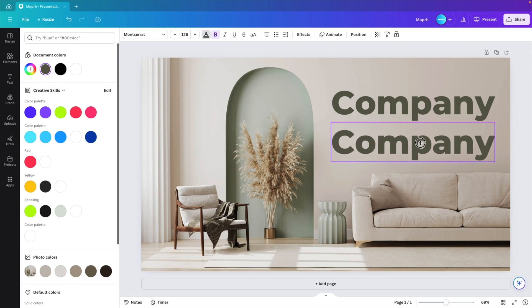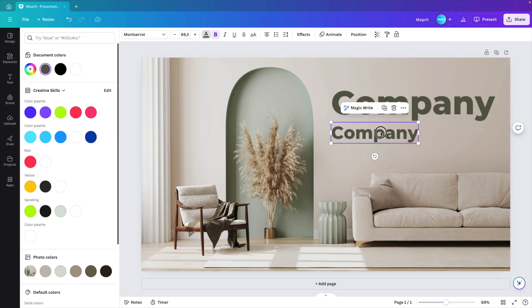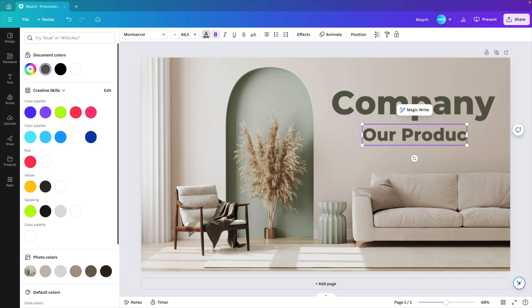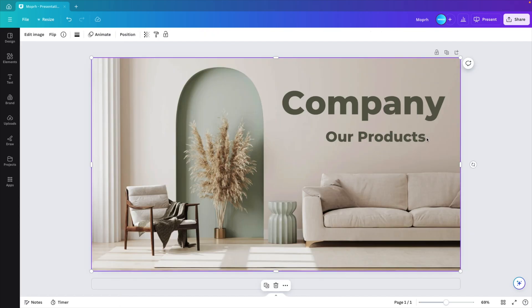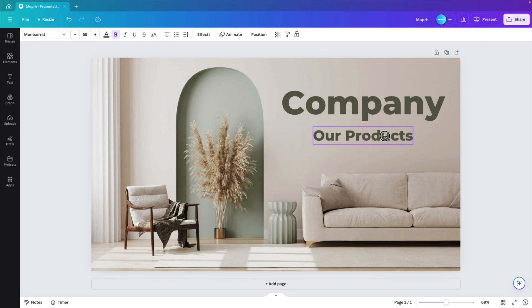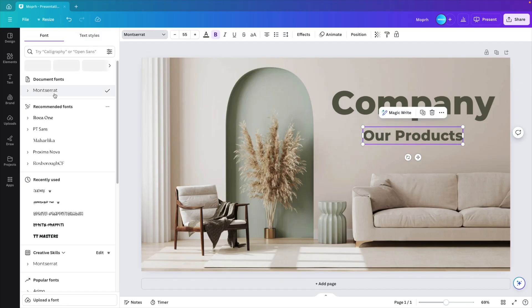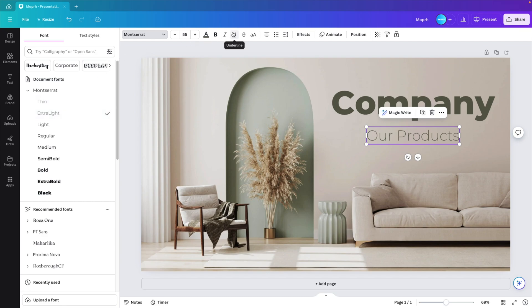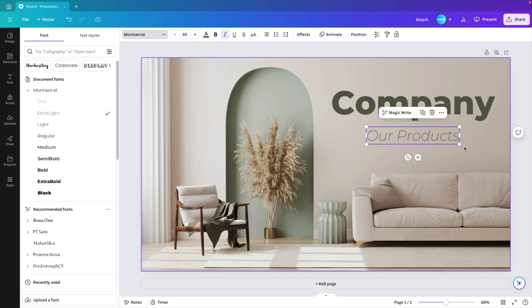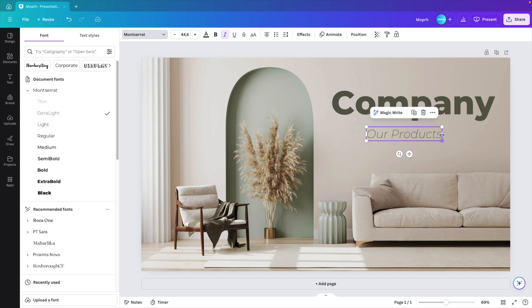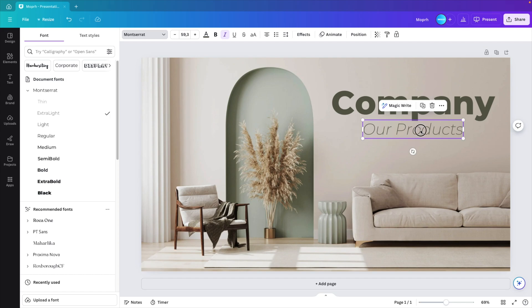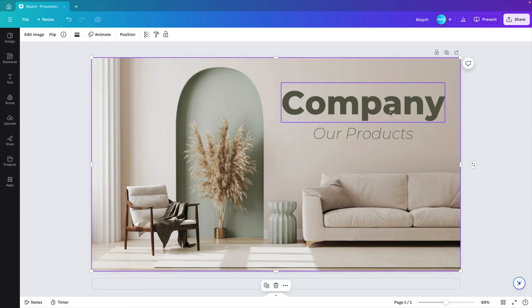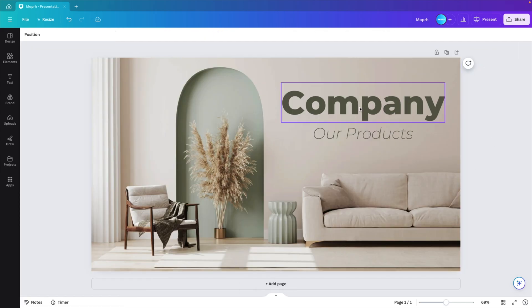So let's call it company. Hold option shift or control shift to create a copy. Make it smaller. And in here let's type in our products. Let's make it a bit smaller. Position it in the center. And for the font we're using Montserrat, but we're going to use a sub font, extra light, and maybe put it in cursive italic.